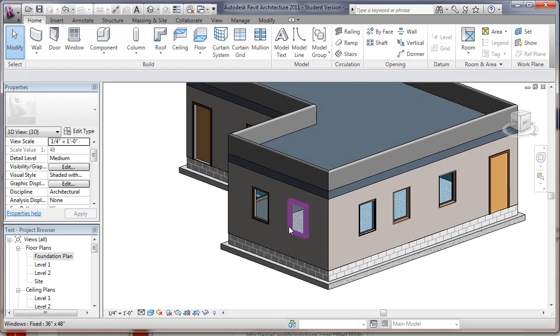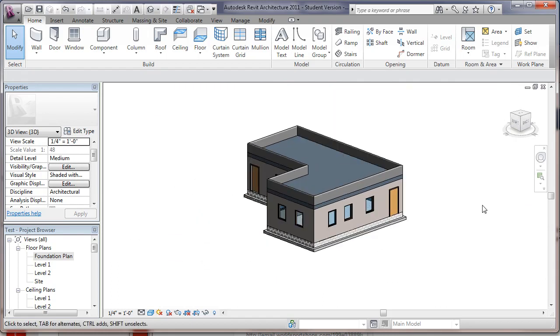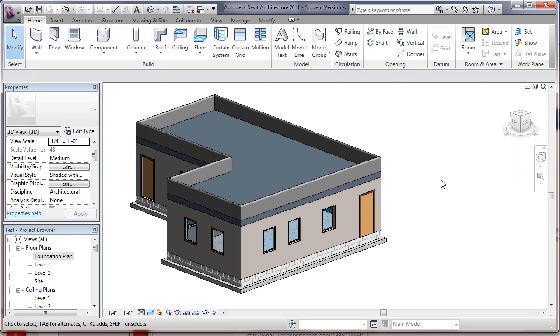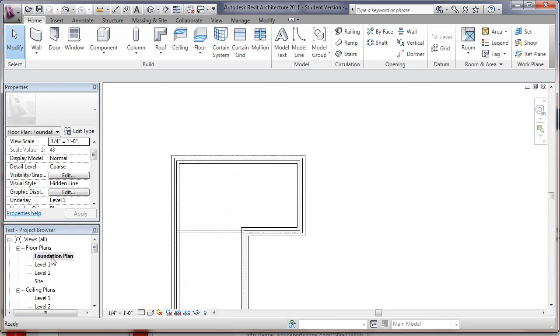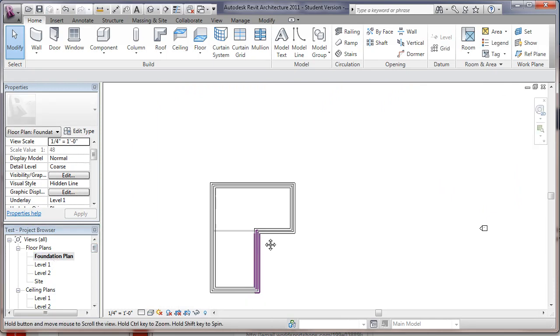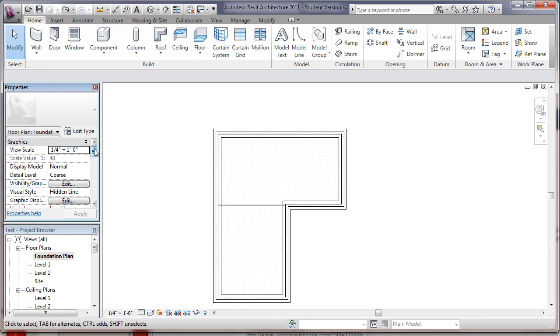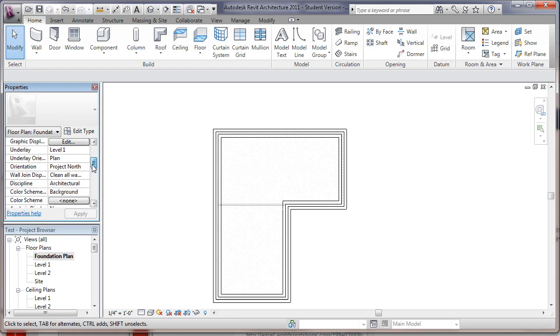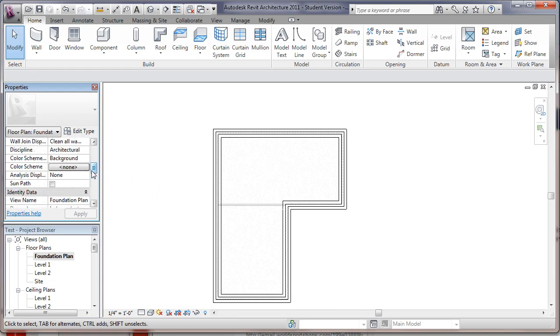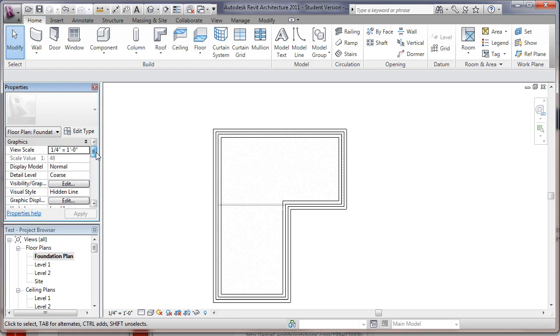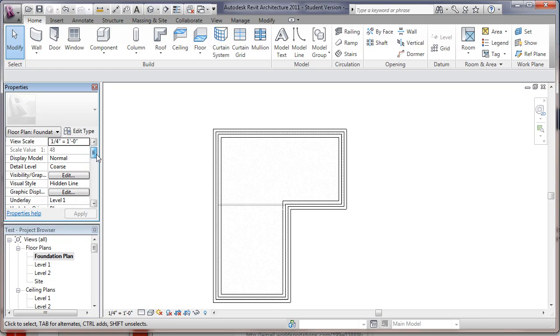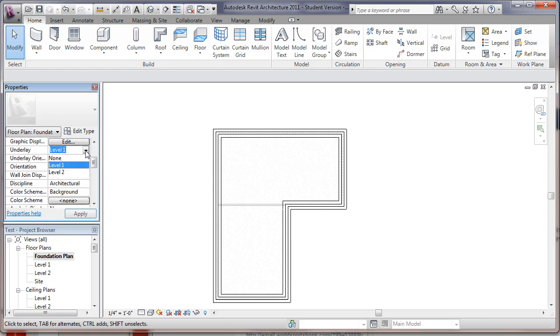So that's how we can add our foundation wall to our model here. Now what we could do is go back into our foundation system and turn off our underlay. Instead of level 1, we're going to set it to be none.